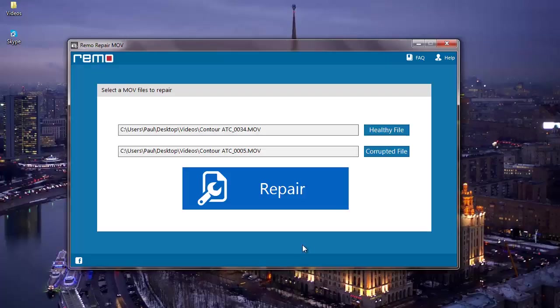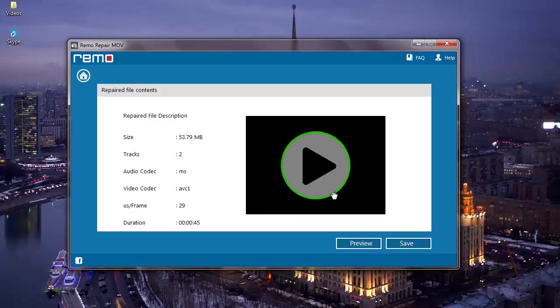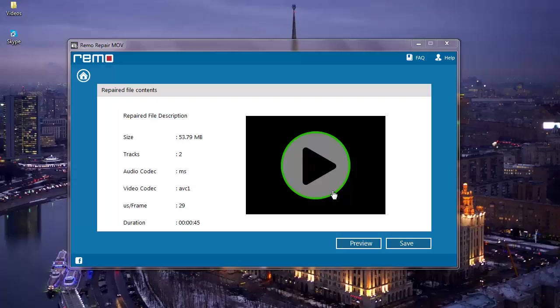Once I have selected the two MOV videos, I will click on repair and repair my corrupted MOV video. You can see how fast this software was in repairing my corrupted MOV video.